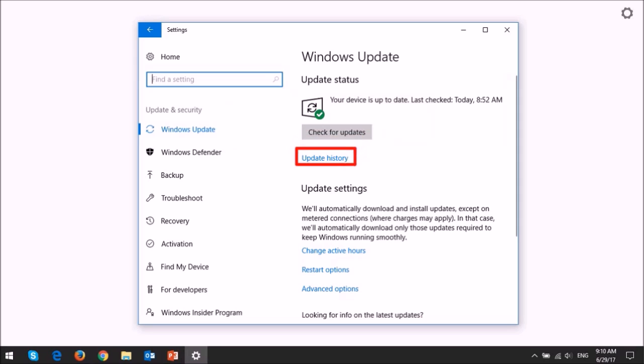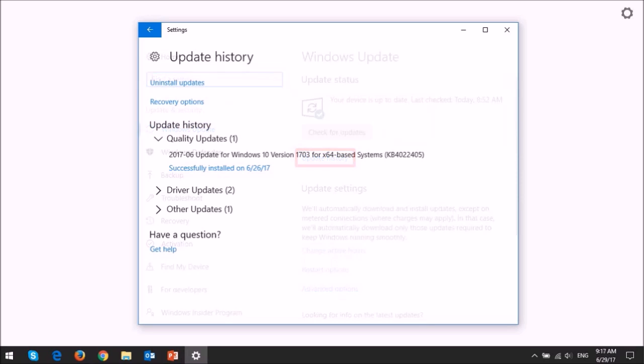Also, you can click on the update history link to check for details on recent updates.